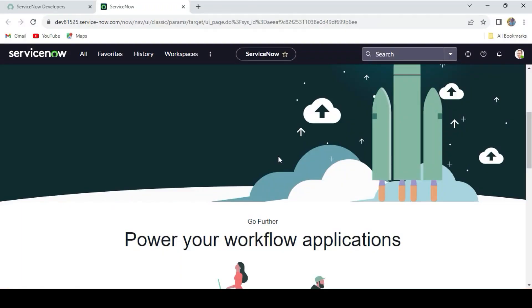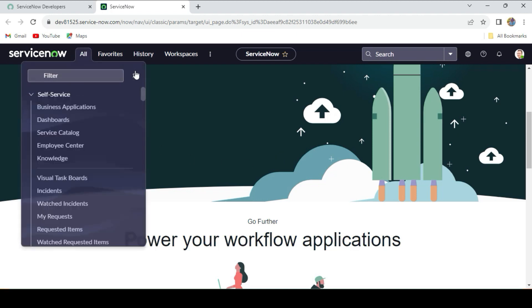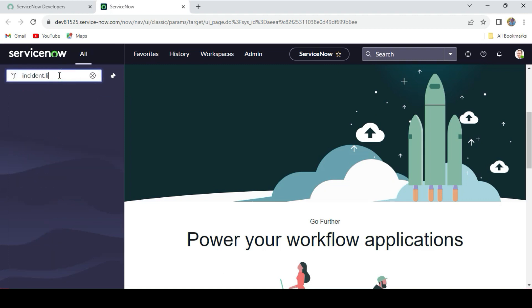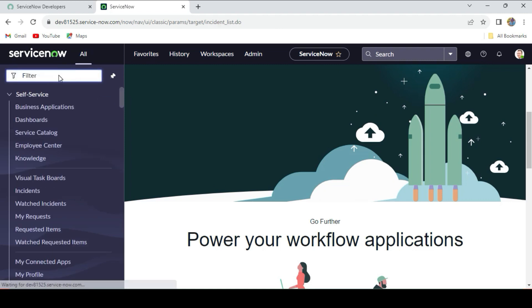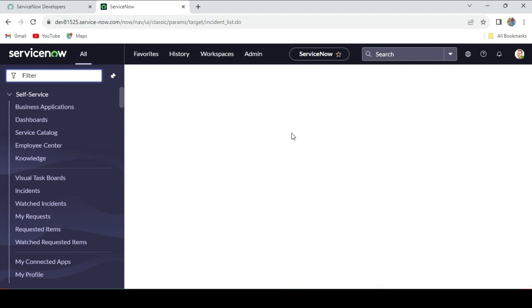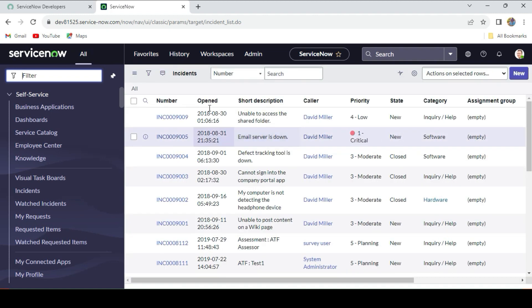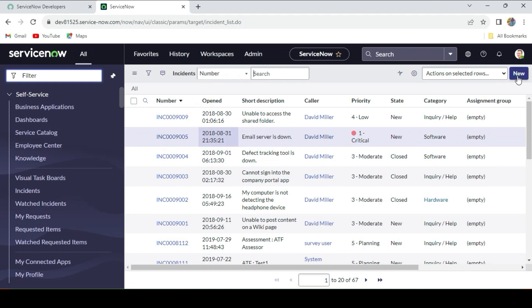Now I'm in my personal developer instance, so first let's open the incident form. I'm just opening the incident form.